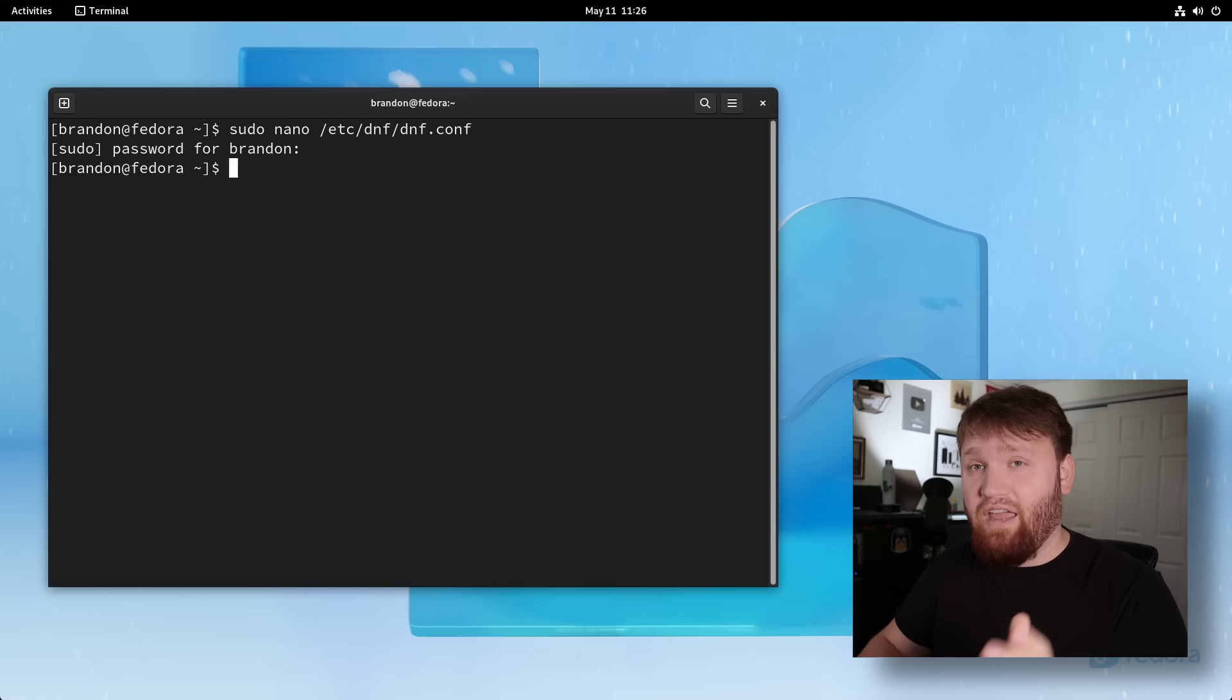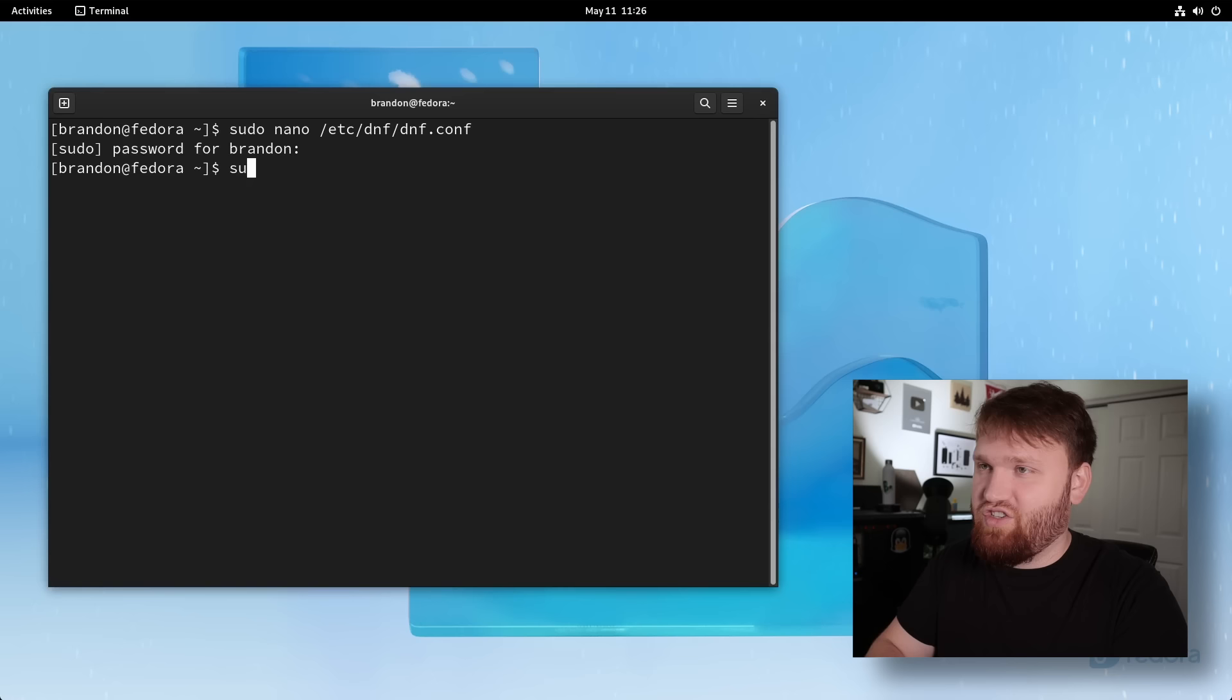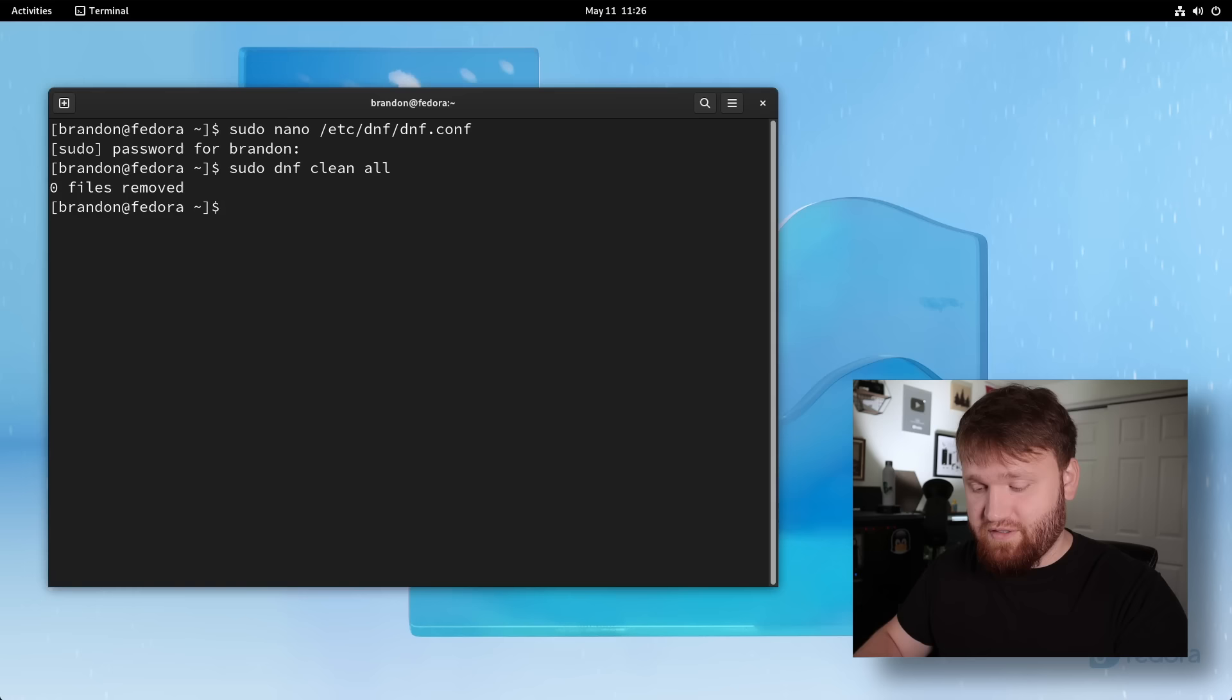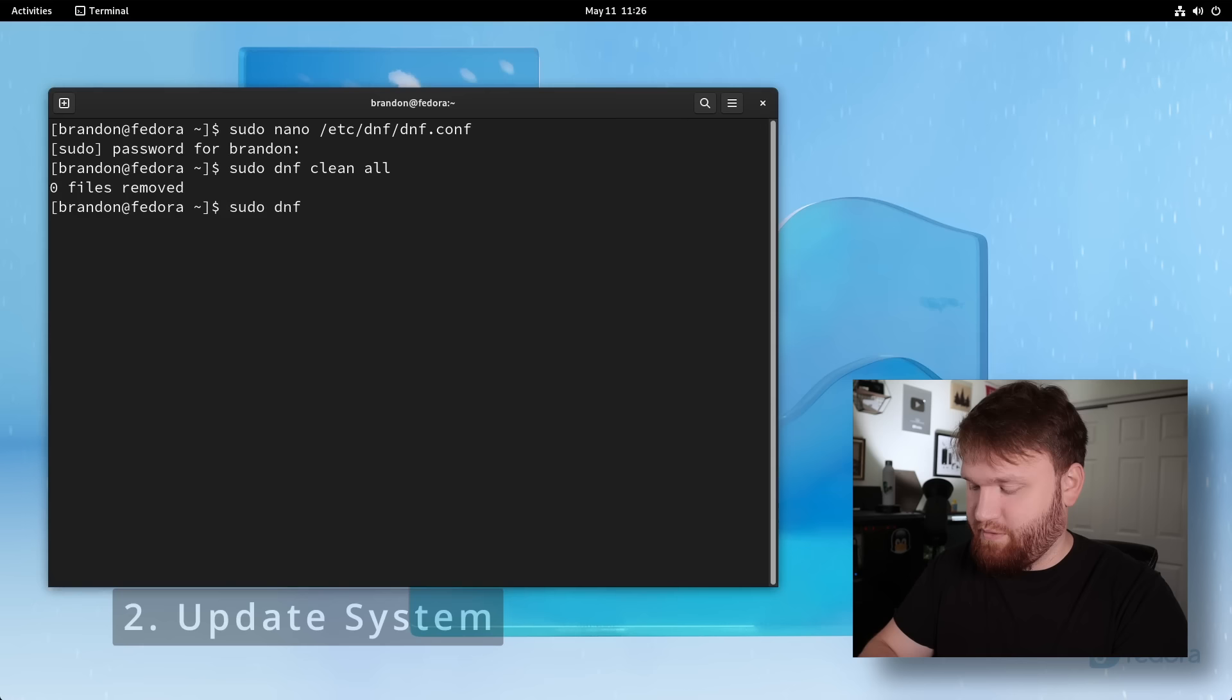And for those of you worried about keeping things cached, something that you could do to clear your cache occasionally is just do a sudo DNF clean, and we could do a dbcache. So that will clean the cache, or we could do a sudo DNF clean all if we want to. If I hit that, you could see zero files removed because I haven't even used it yet. And now once we have DNF configured, we can actually begin updating our system. A lot of people say to update your system first, but I like to just do those DNF configuration options real quick because it will just speed up everything in the future.